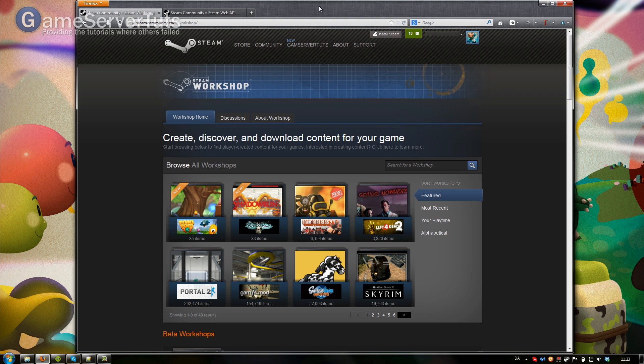What is up guys, Game Services.com here. Today I'm going to show you how you use a workshop collection so that your Garry's Mod server automatically downloads and updates add-ons that you add to this collection. So let's get started.